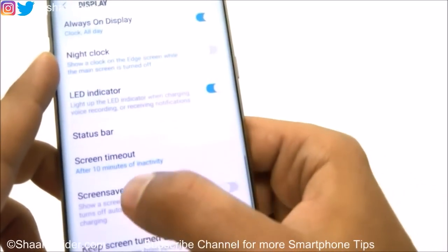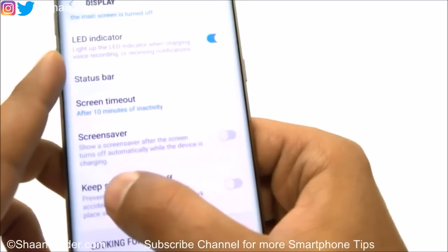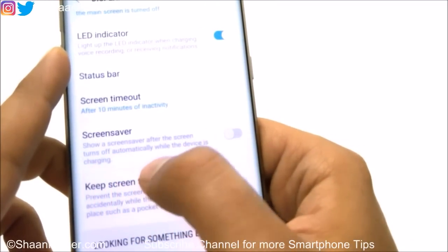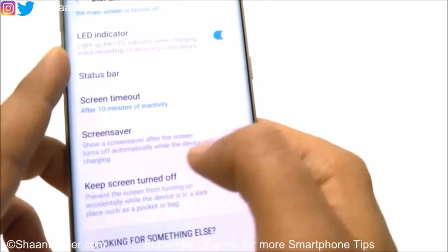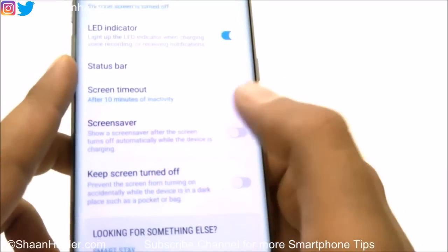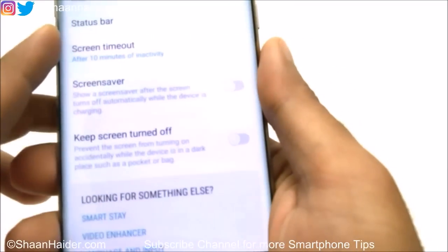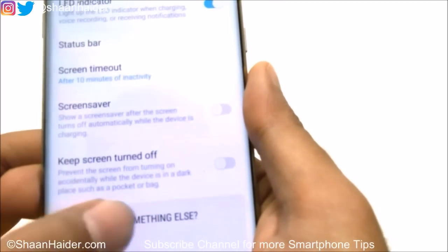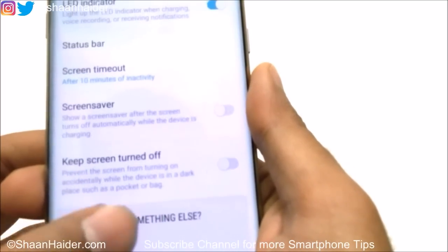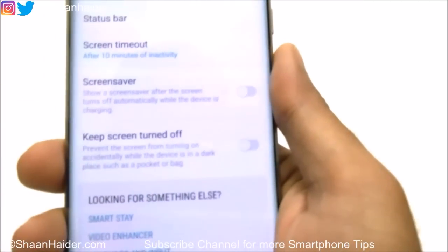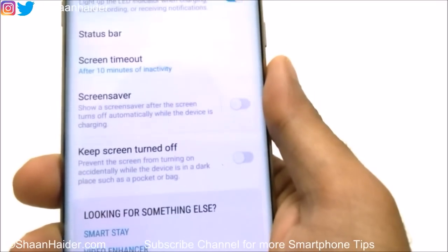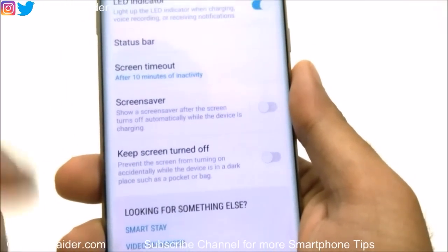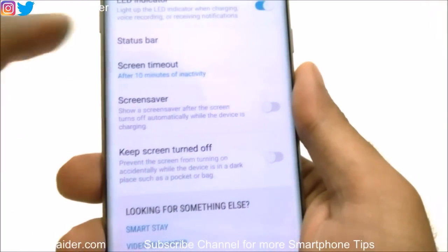Then there is Screen Timeout, which is very basic, and a Screensaver that shows when the screen turns off while the device is charging. There is also Keep Screen Turned Off, which prevents the screen from turning on accidentally when the device is in a dark place such as a pocket or bag — essentially a pocket mode available on most Android smartphones, just with a different name.